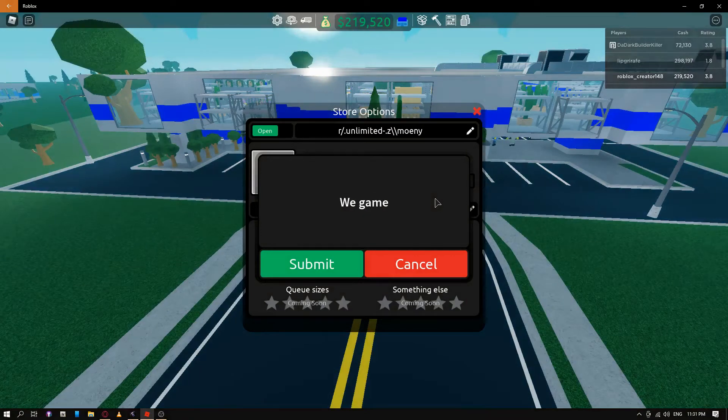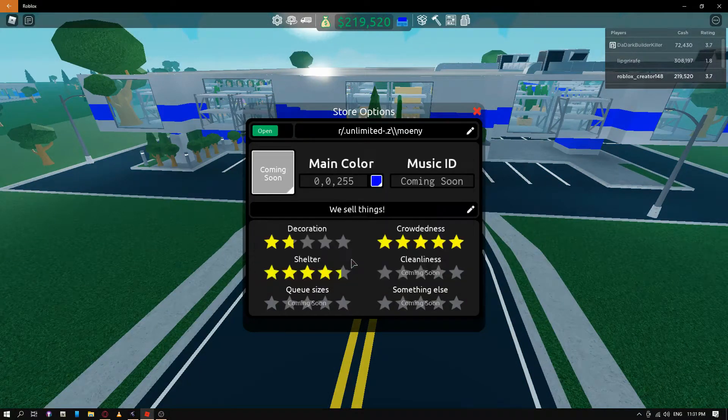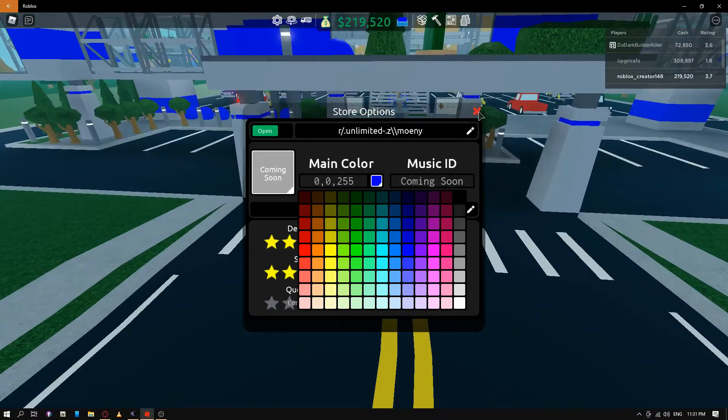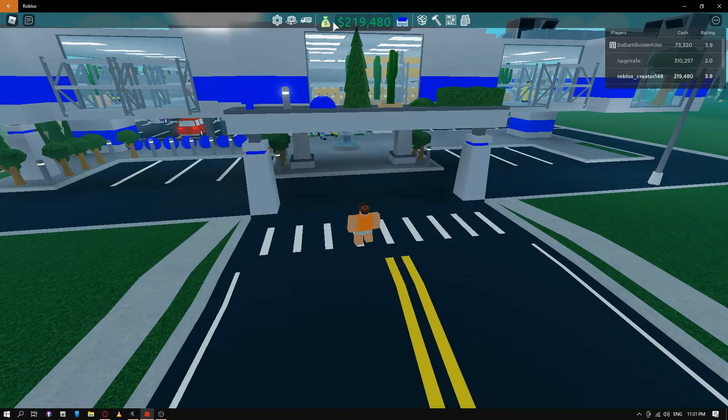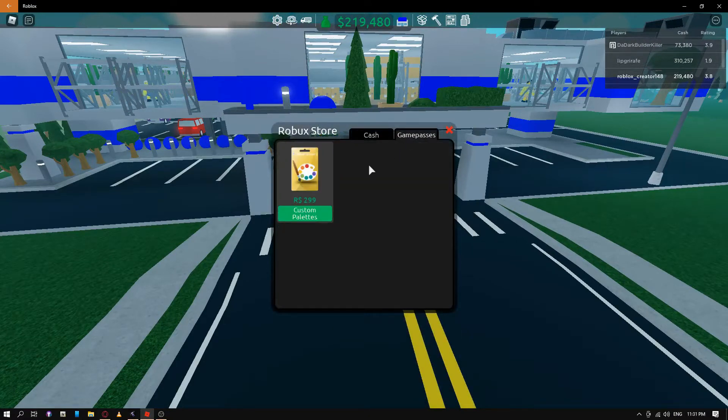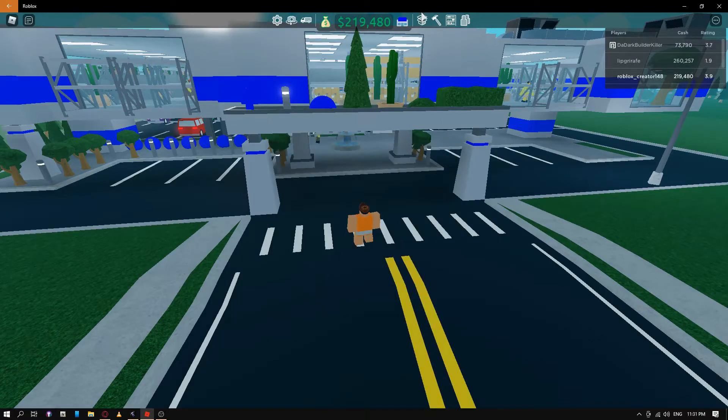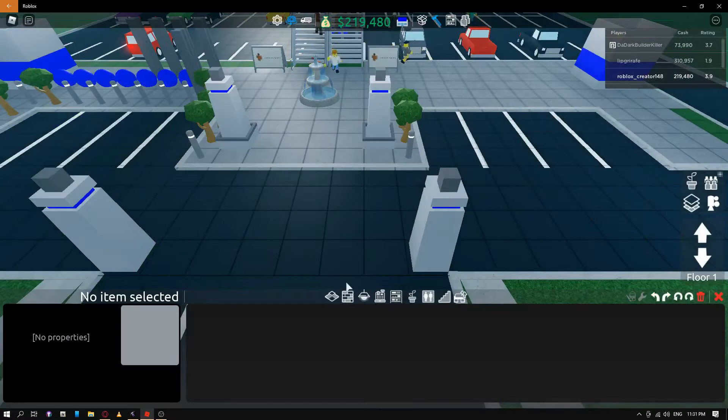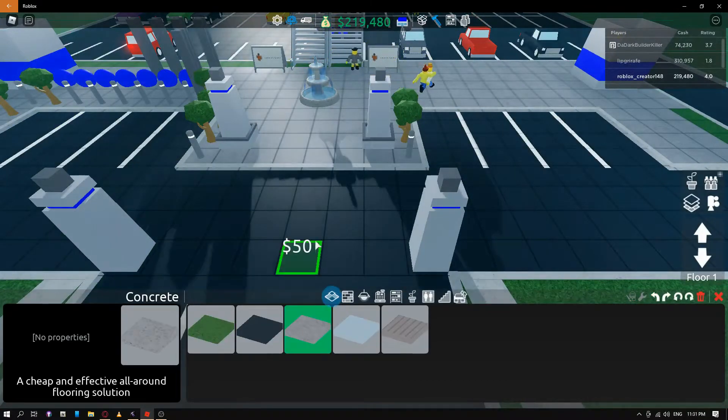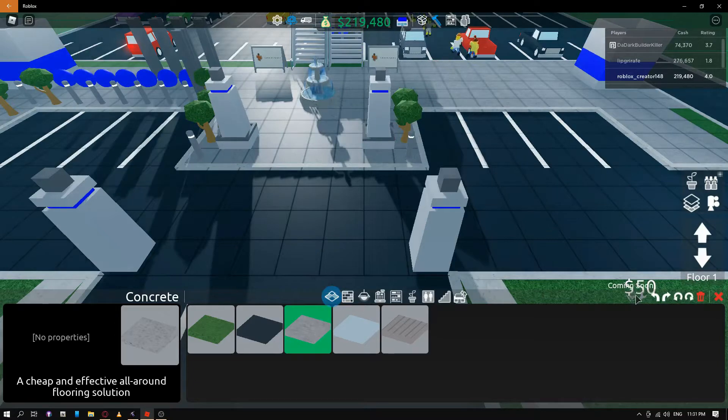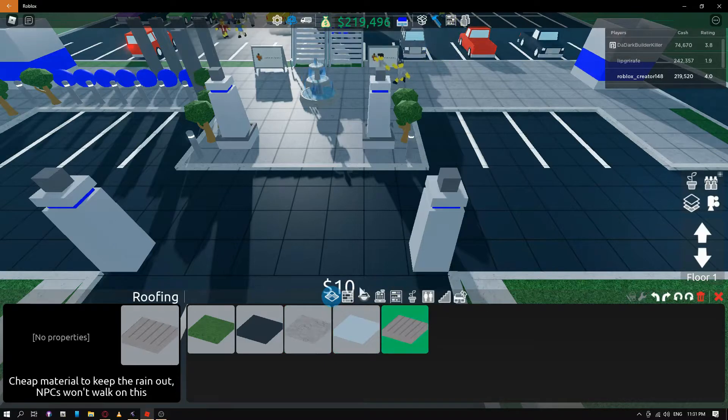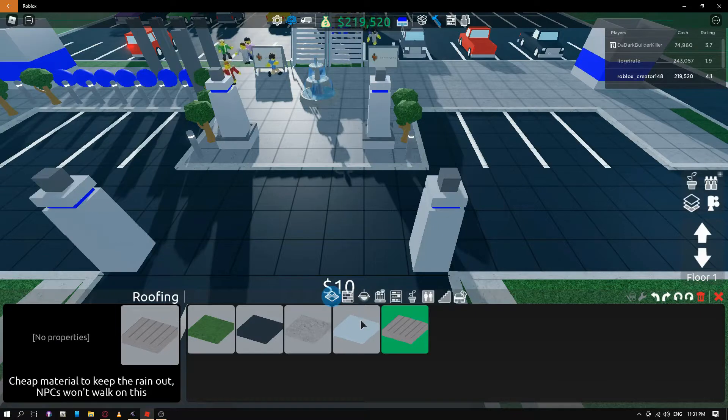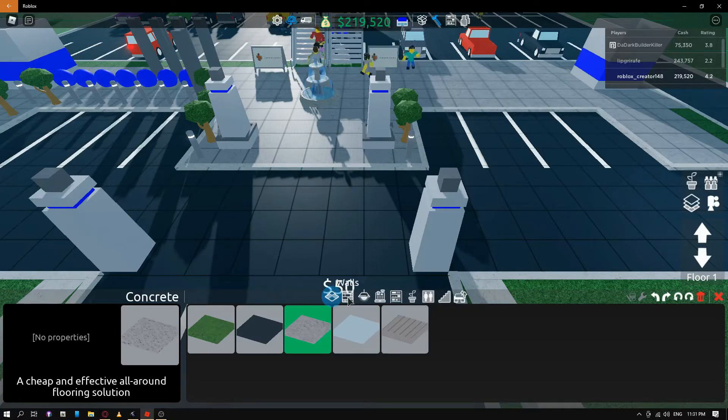We game. But if you have the new Game Pass for 299, custom palettes in the build menu by selecting anything... Oh wait, no, maybe not. Come and see.